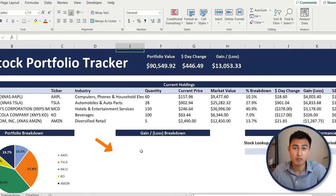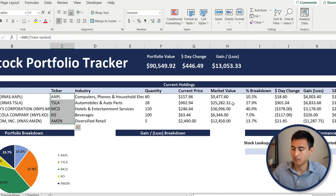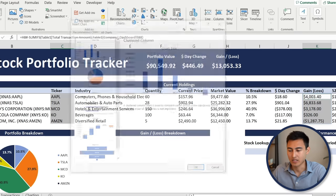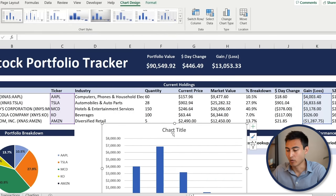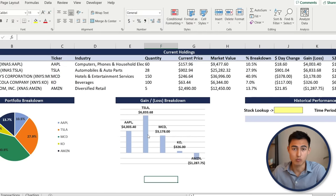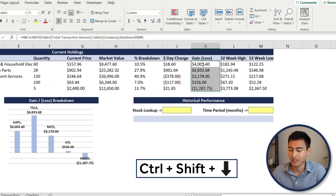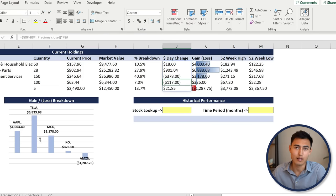Next to the pie chart, let's add a chart showing the biggest gainers and losers. Select all tickers with Ctrl+Shift+Down, hold Ctrl, then select all the gains and losses values. Go to Insert, Recommended Charts, and select the first bar chart — hit OK. After reformatting, Tesla appears to be the best-performing share while Amazon is currently in a loss. You can also apply conditional formatting — a data bar — to the gain/loss column for a quick visual reference.